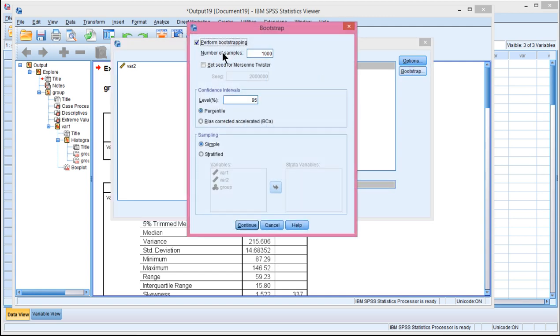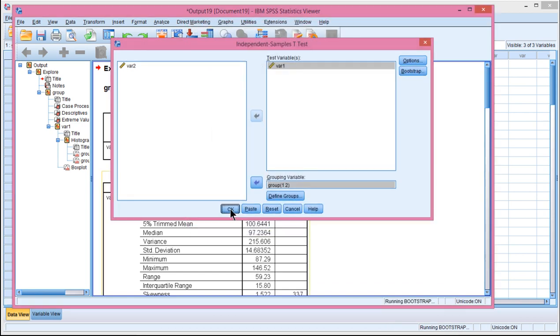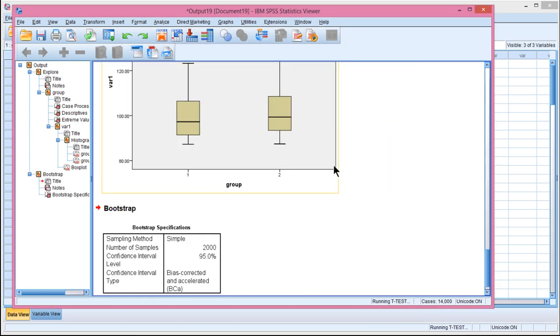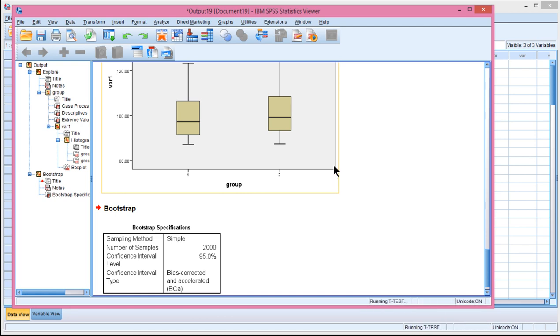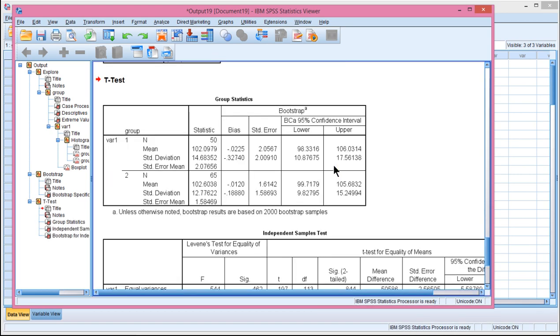You get 1,000. Probably best to do 2,000 resamples. And bias-corrected accelerated is probably the preferred option in most cases. And click OK. This is going to take 20, 30 seconds or so for it to run all the resampling, from which it's going to create a sampling distribution to test the null hypothesis of equal means between the groups.